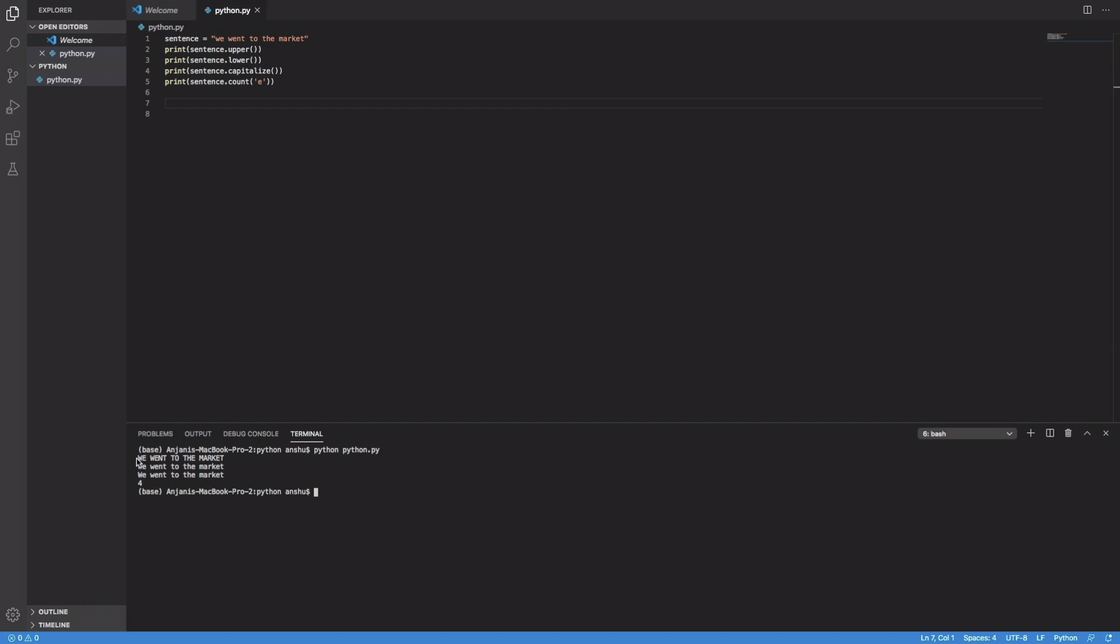And then in the next output, you can see everything has again been changed to lowercase, that is because we have used the .lower function with brackets, so that's the reason.